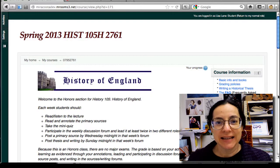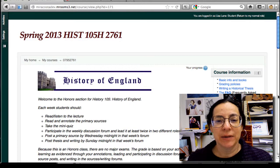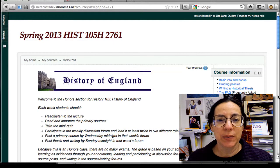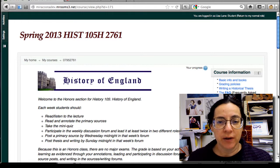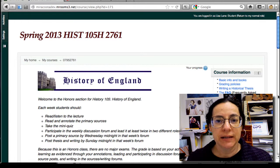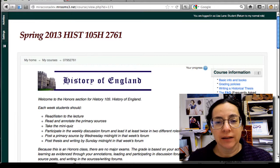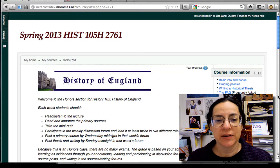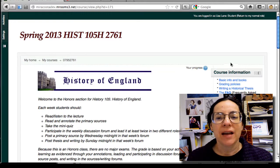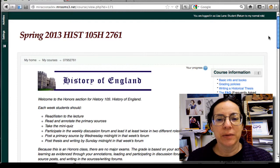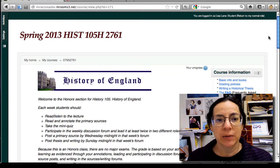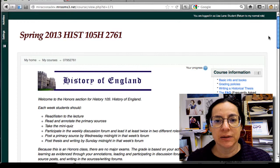Hi, I'm Lisa Lane and I'm here to welcome you to History 105, History of England Honors Online. It's Maricosta's first online honors class and I know it's going to be great. The idea here is for me to tour you around a little bit and let you know what the class is going to be like.